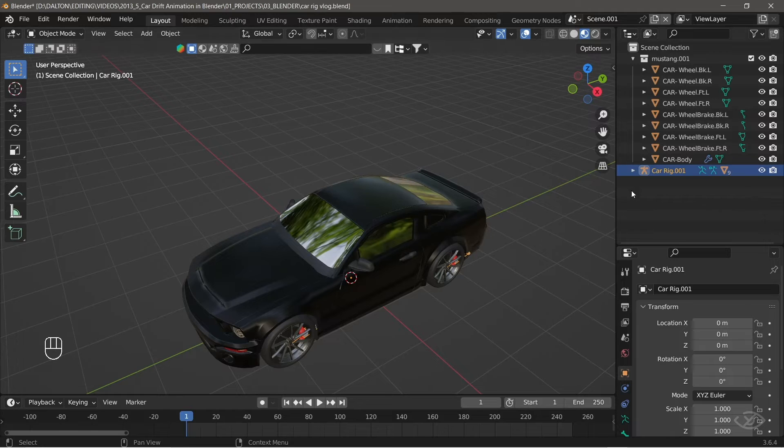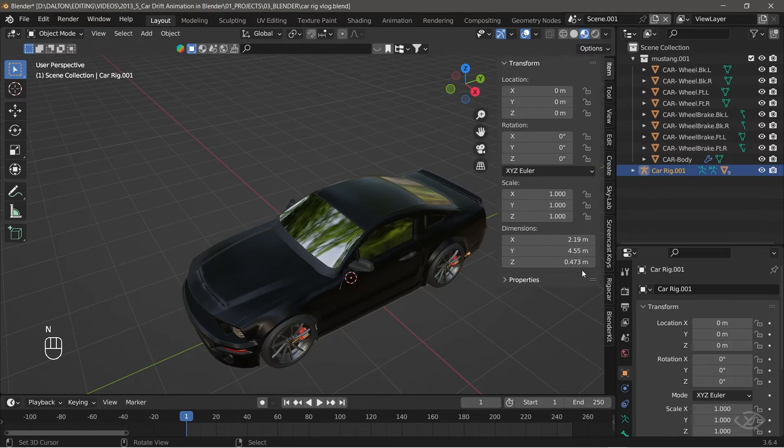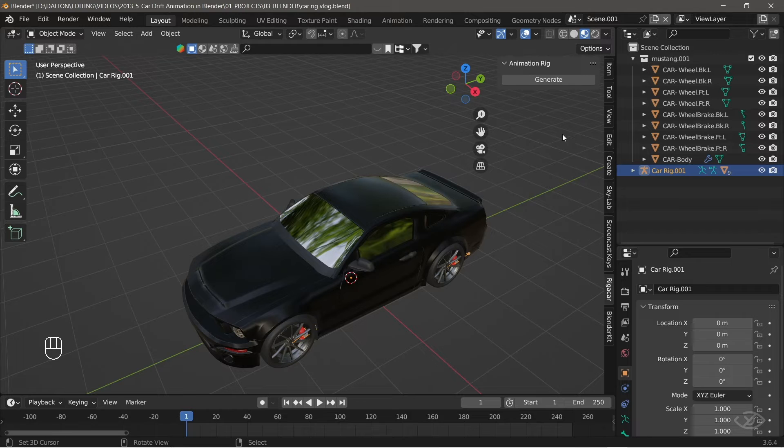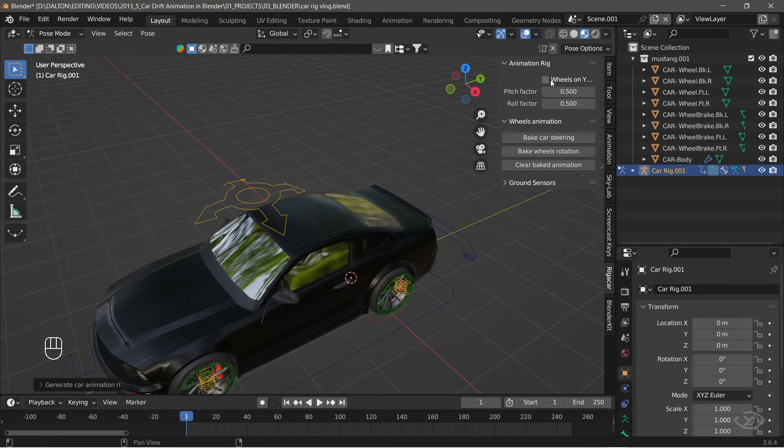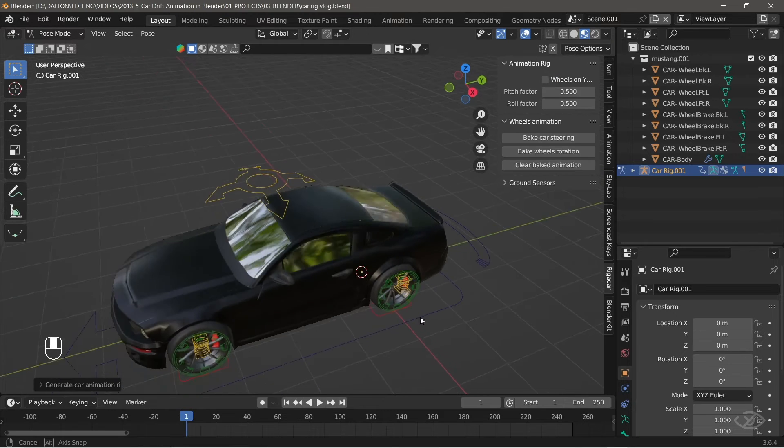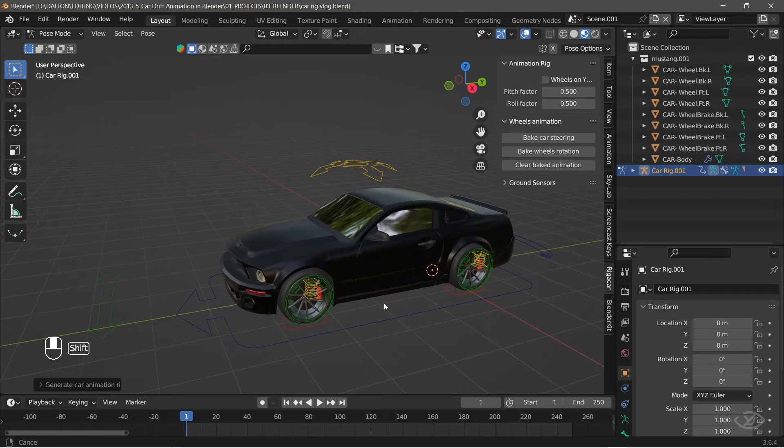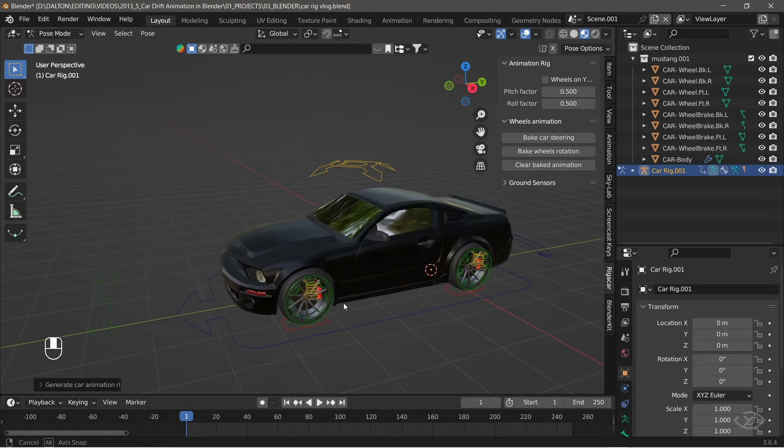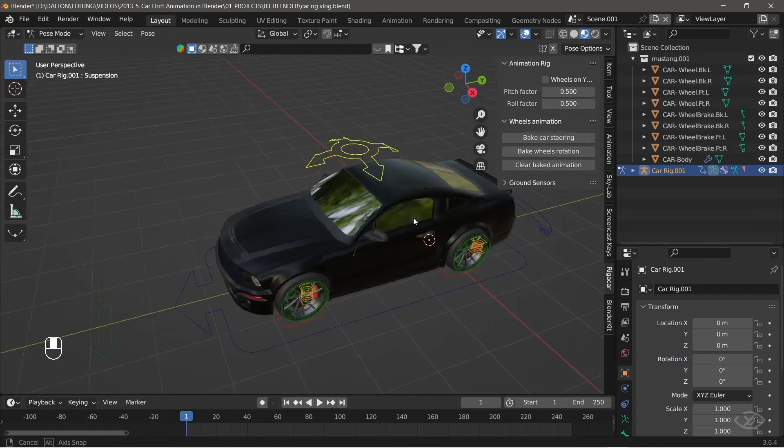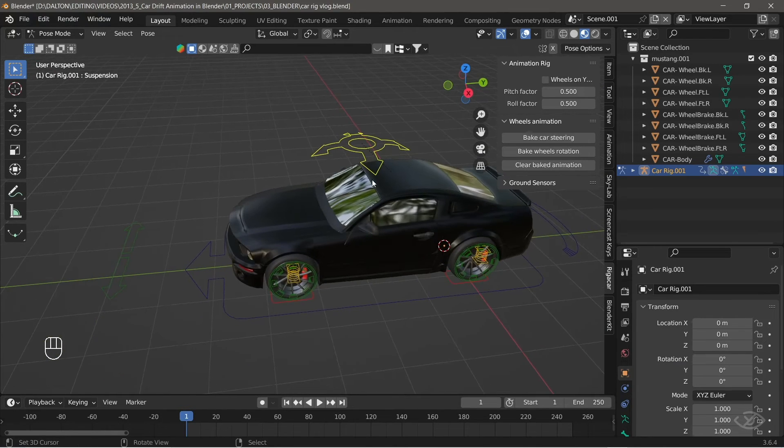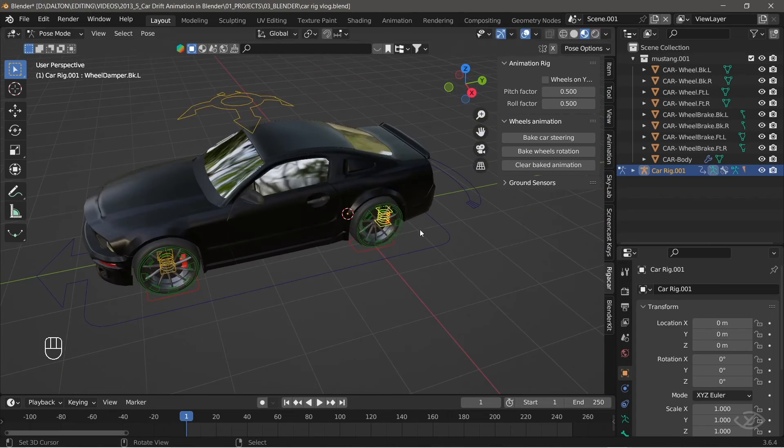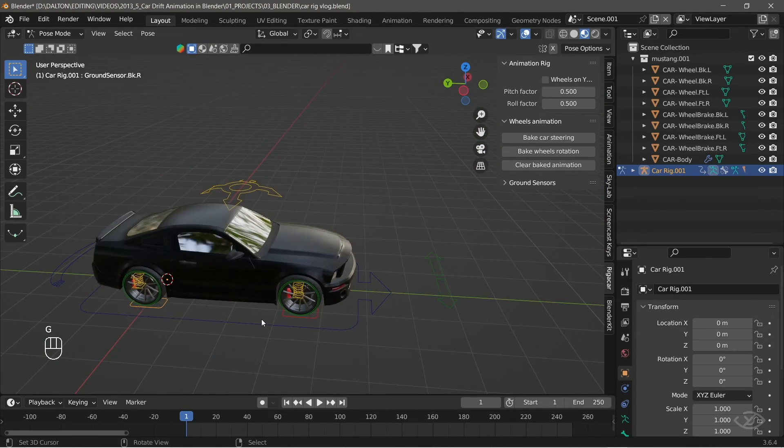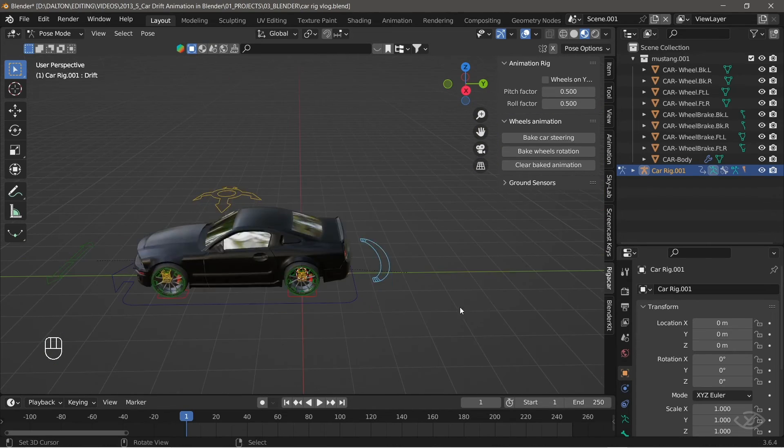Then press N on the keyboard, go to rig a car tab, then click the generate button. After clicking, you can see that the animation controls have now been added to the car model and is now ready to be animated. You can test the controls to ensure that everything works fine.